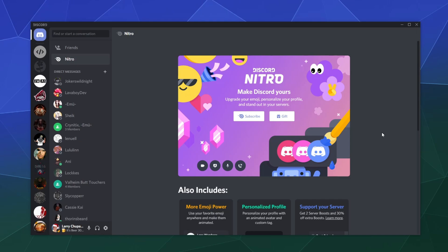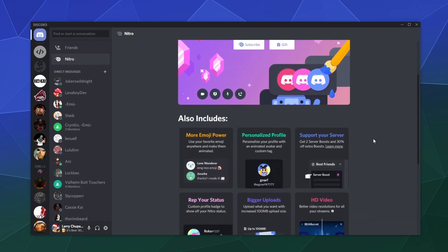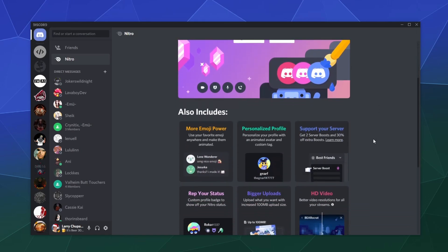It used to be the big thing was you could get free games with Discord Nitro, kind of like how Epic Games offers free stuff to get people to download their store. Well, they don't really do that anymore, but here's what they do offer.